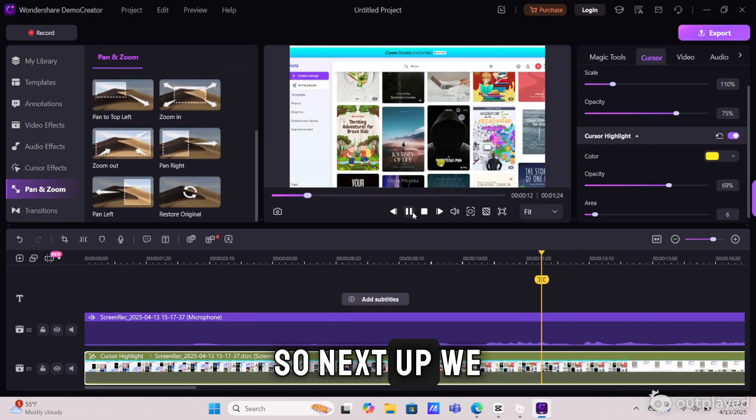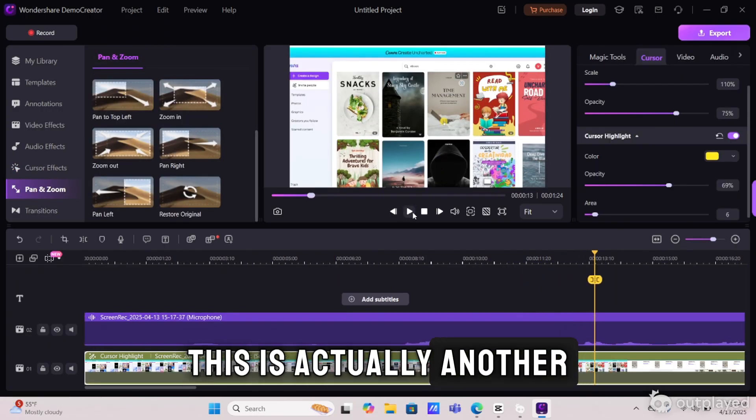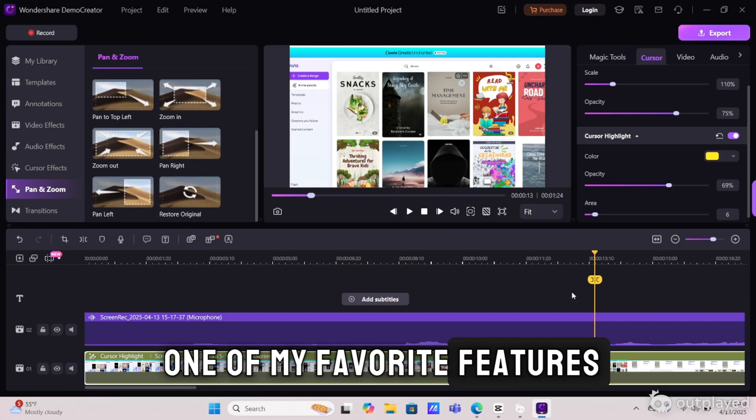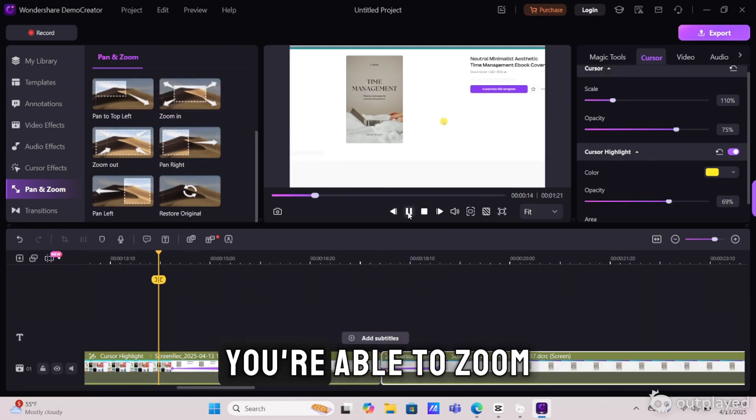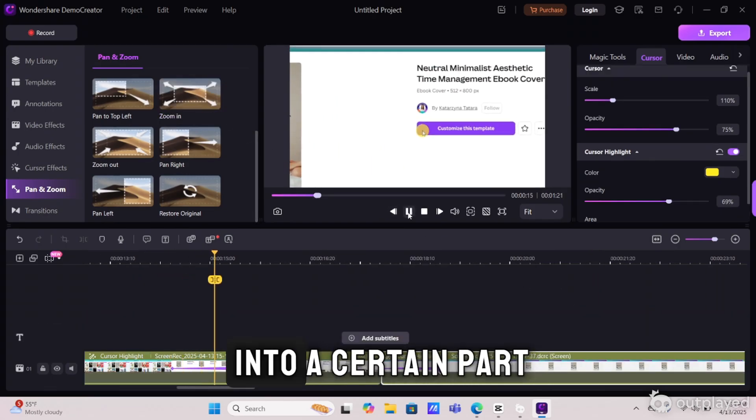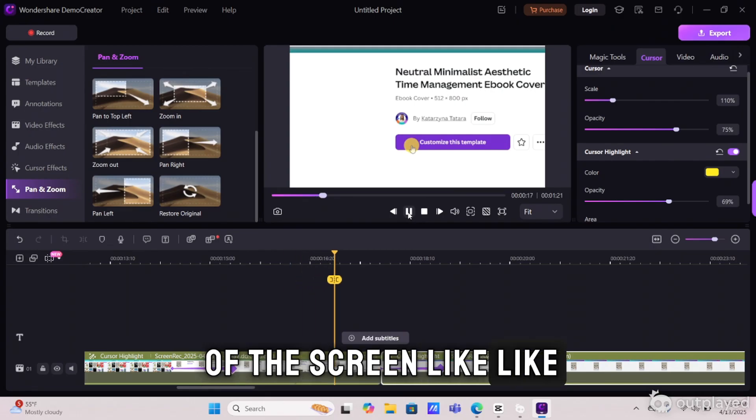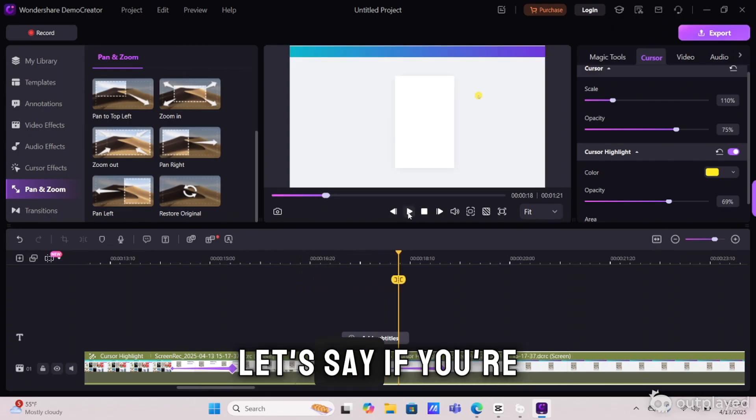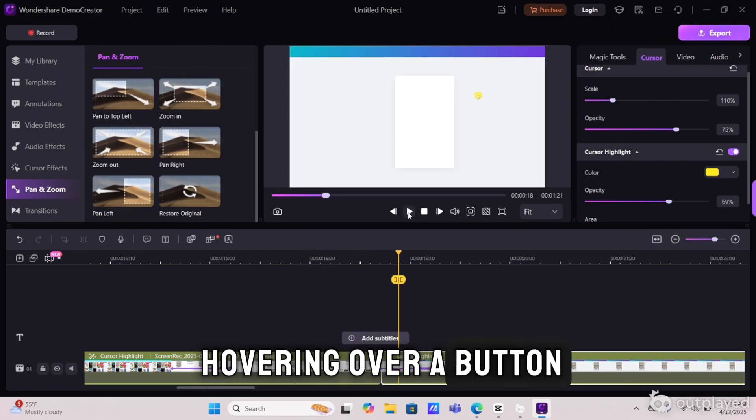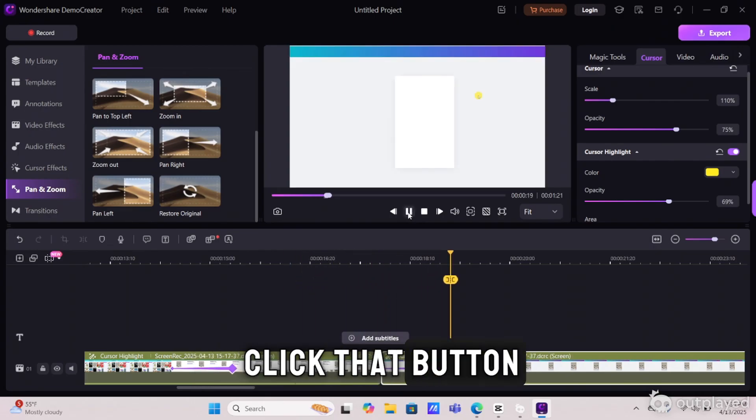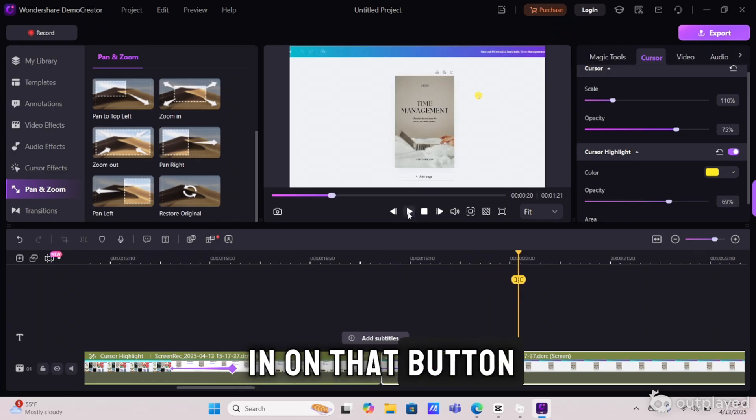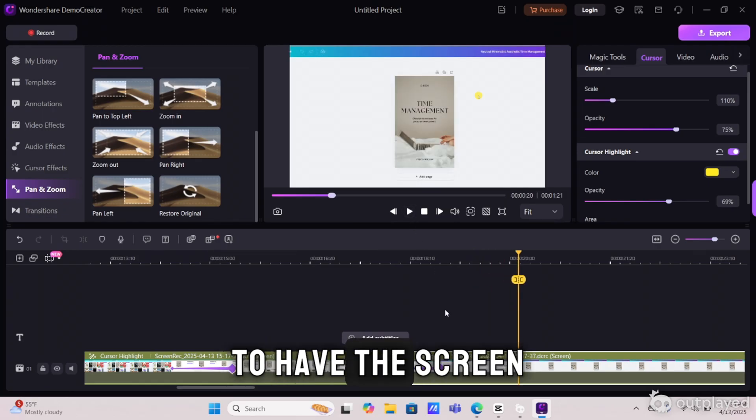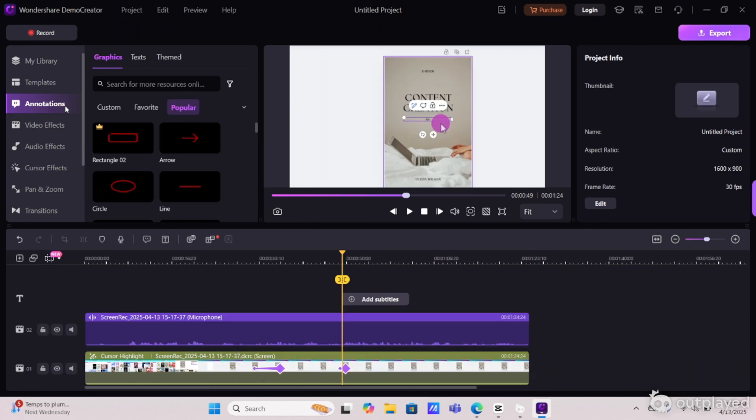So next up, we have pan and zoom. This is actually another one of my favorite features. The good features just keep coming. So with this feature, you're able to zoom into a certain part of the screen. Like, let's say if you're hovering over a button and you're about to click that button, you're able to zoom in on that button to have the screen focus better on exactly what you're doing.